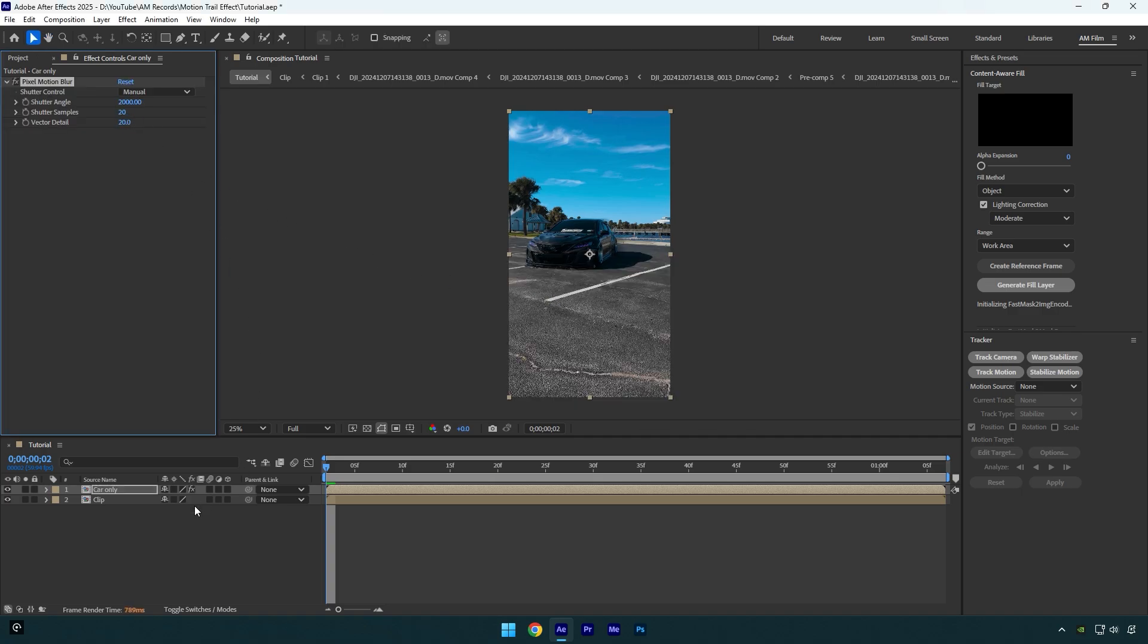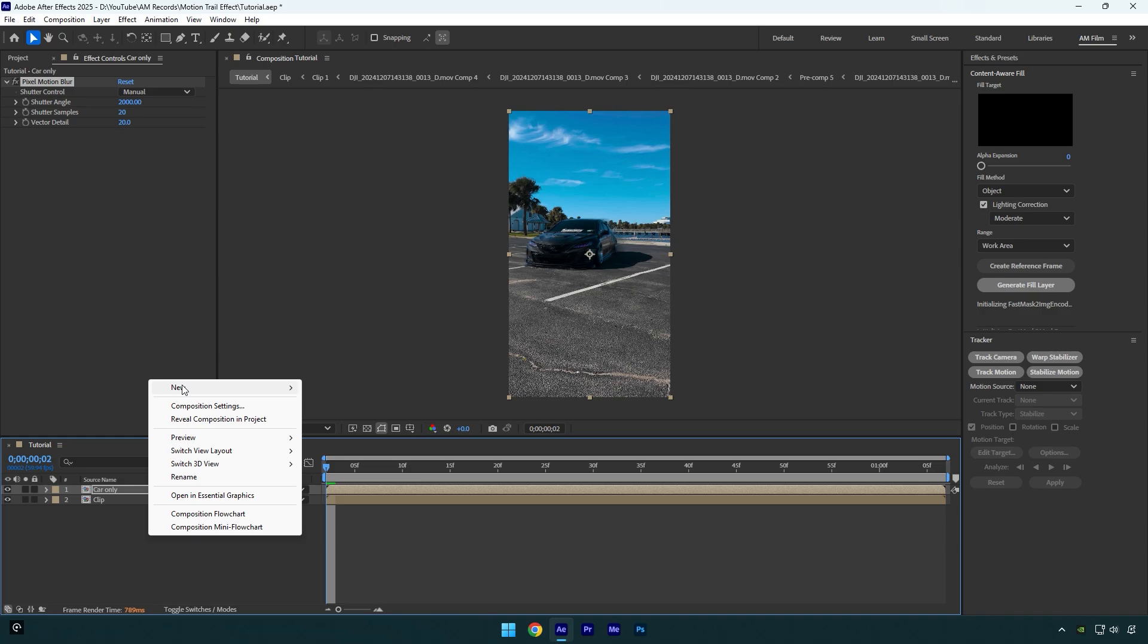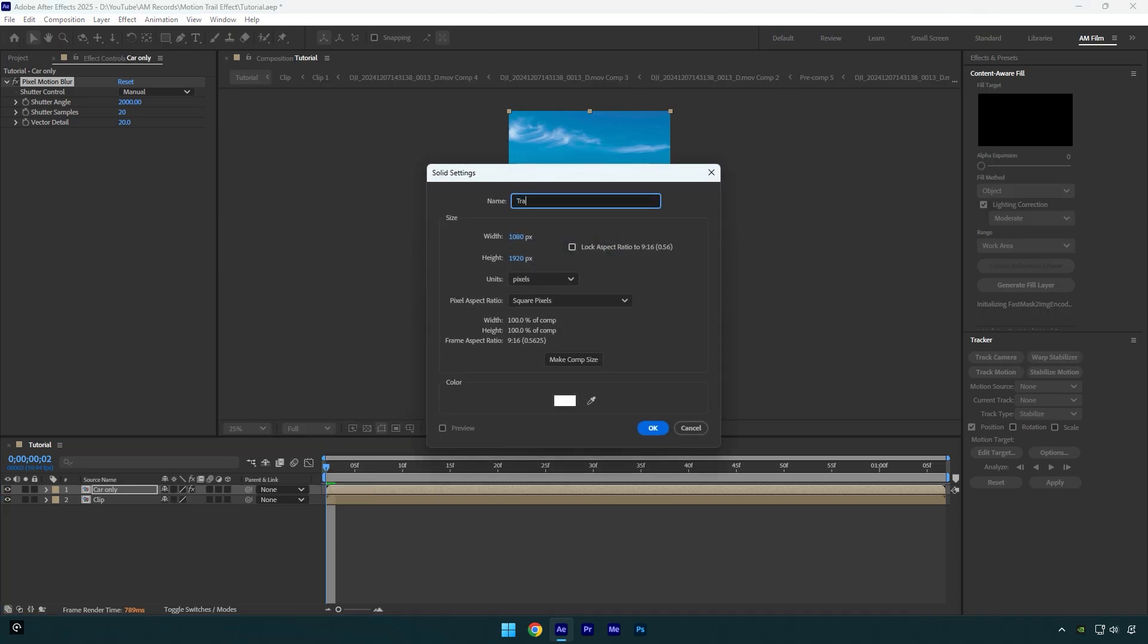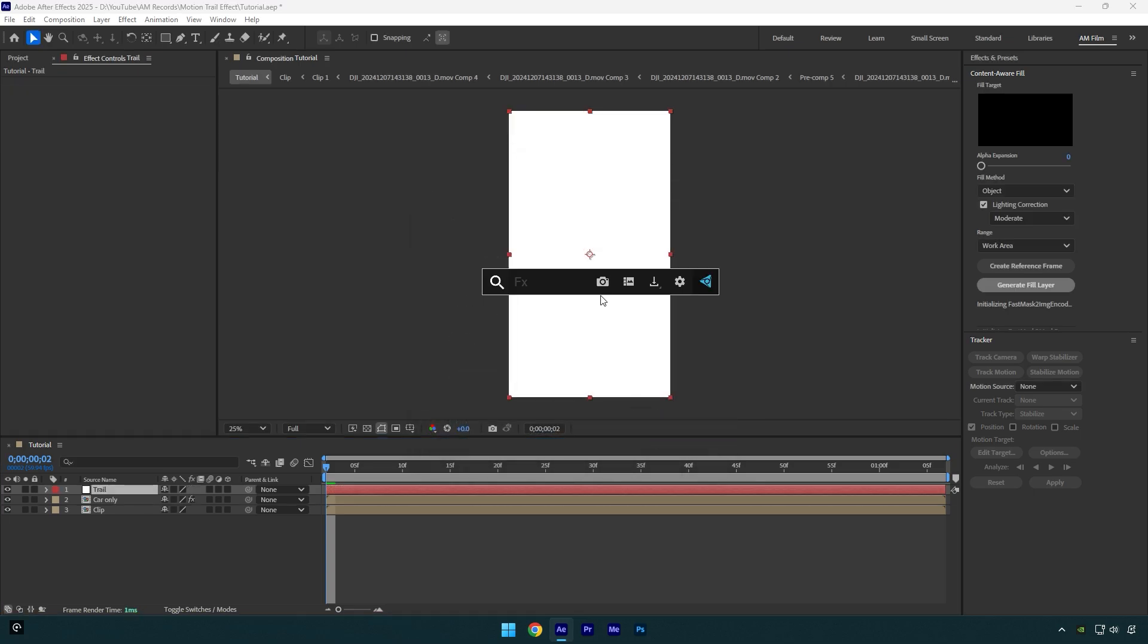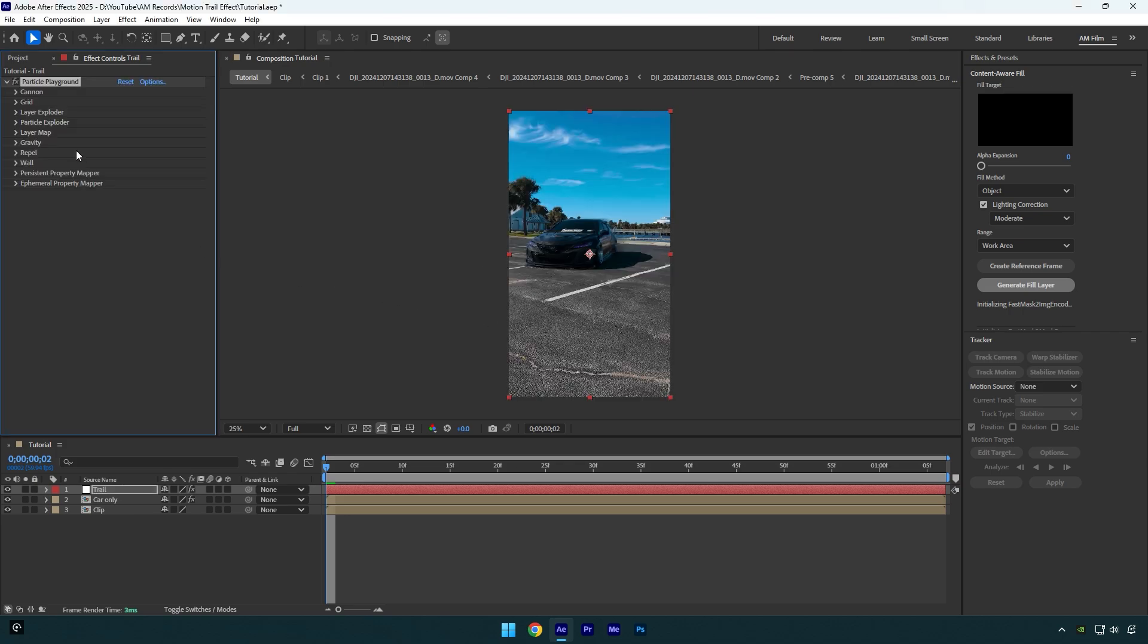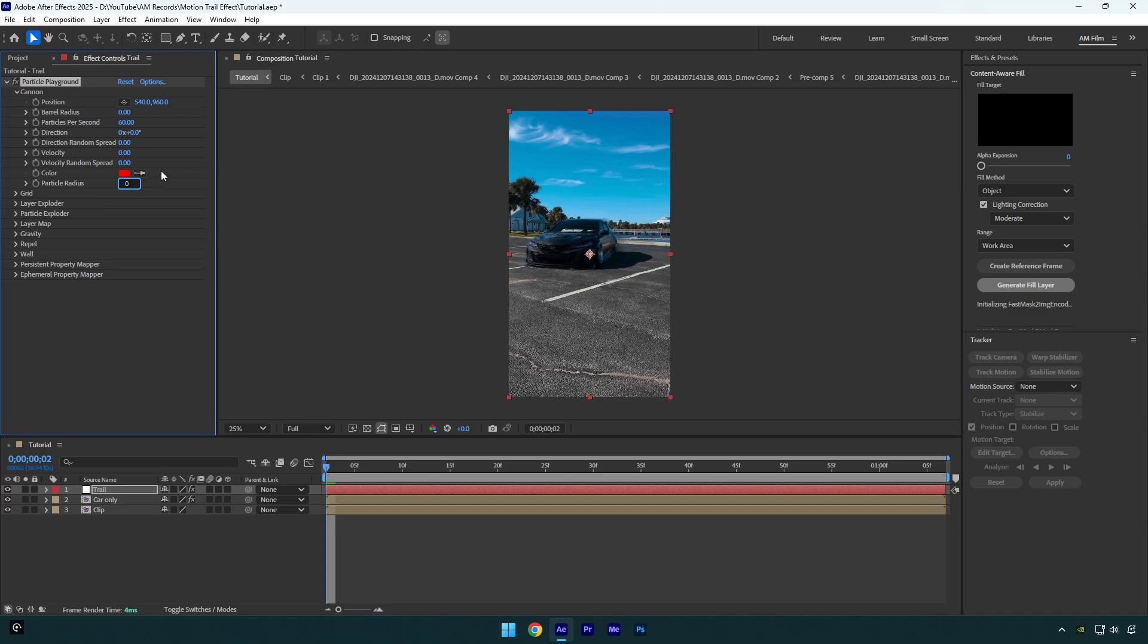Now create a new solid layer. I will name it 'Trail' and make sure the size is the same as your composition—in my case it's 1080 by 1920. Hit OK and then apply Particle Playground effect on the Trail layer. Let's expand Canon and change values to zero. Below the Direction Random Spread, we don't need to mess up these values.